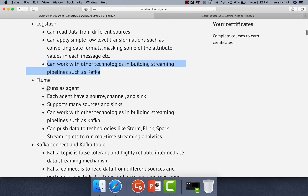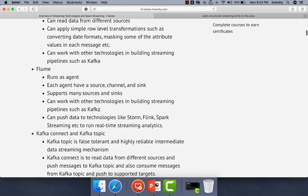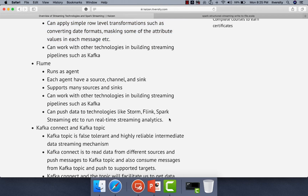Another alternative is Flume. The agent might run on the source where data is being generated, or it might run on the target. The agent is divided into source, channel, and sink. We can specify the source details using the source of the agent. If the agent is different from where data is being generated, we use a thrift-based approach to get data from a remote source. The agent connects to the sink and pushes data into it. It supports many sources and sinks and can work with other technologies like Kafka in building streaming pipelines. We can use the concept of interceptors to achieve low-level transformation capability. Using Flume, we can feed data to technologies like Storm, Flink, and Spark Streaming to run real-time streaming analytics.